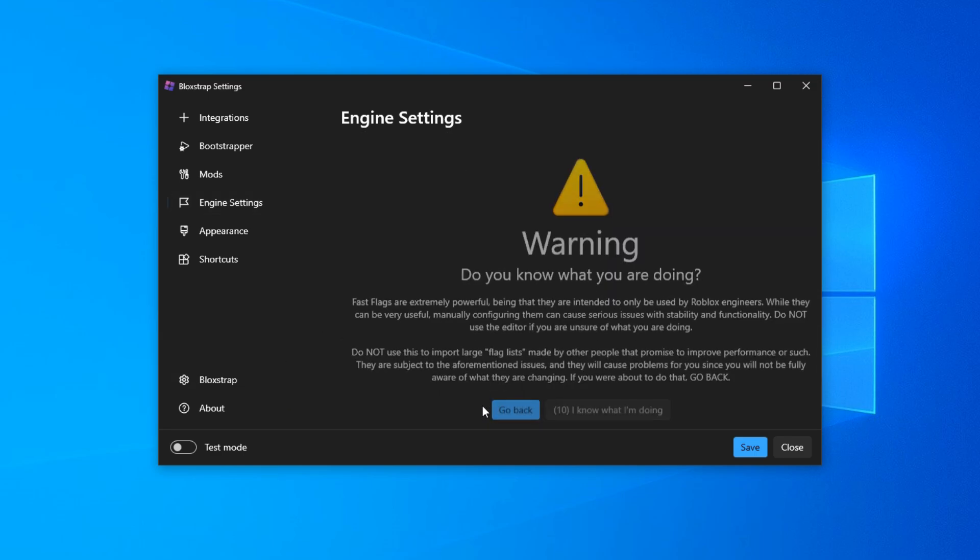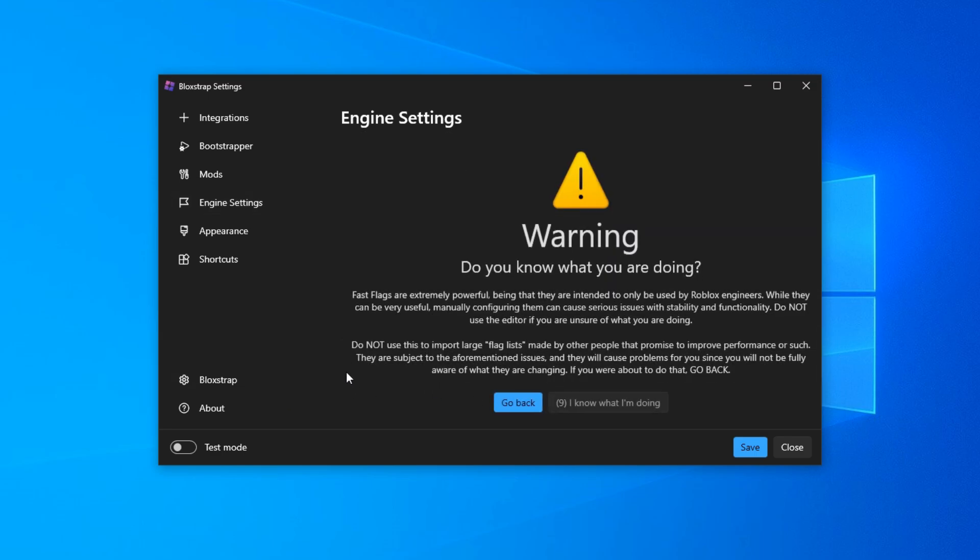Open that up and it might take a second to load. A quick warning will pop up - just click 'I know what I'm doing' to continue.